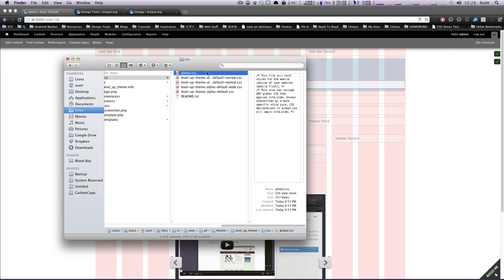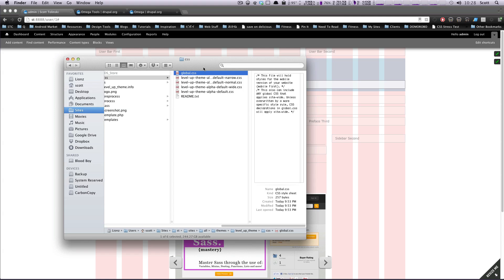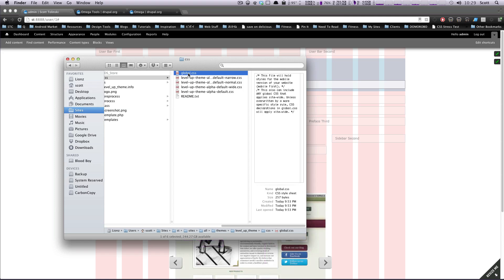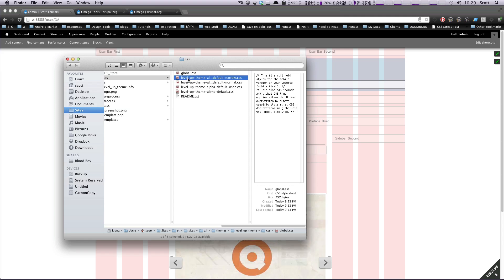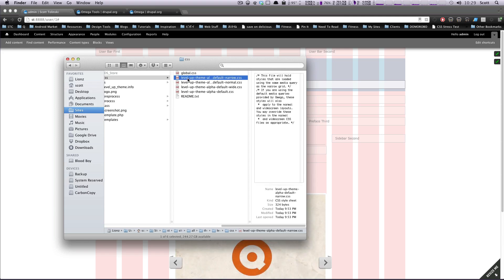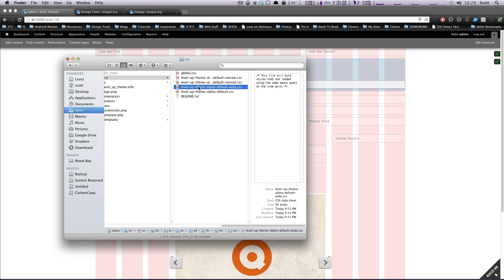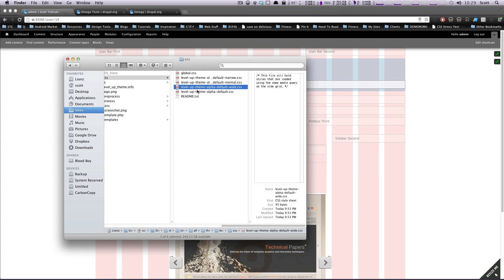Since Omega follows a mobile-first philosophy, this is going to be your mobile styles — actually your total base styles and your mobile styles. And then when you want to make changes for a little bit wider version of the site, you go to narrow, even wider you use normal, then default, then default wide. These files will just adjust the things that you need adjusting or moving around as you go.